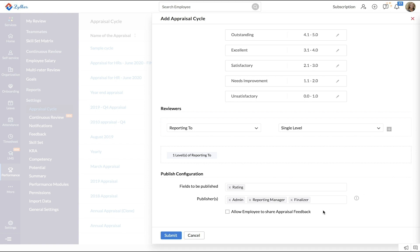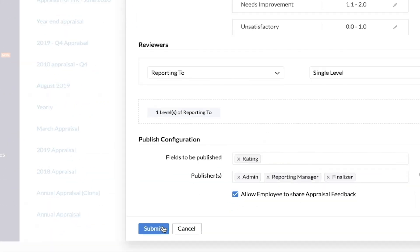And finally, under Publish Configuration, select the fields that you want to publish to your employees. Under Fields to be Published, select who can share these details under Publishers. If you want to allow the employee to share the appraisal experience, enable this box and click Submit.